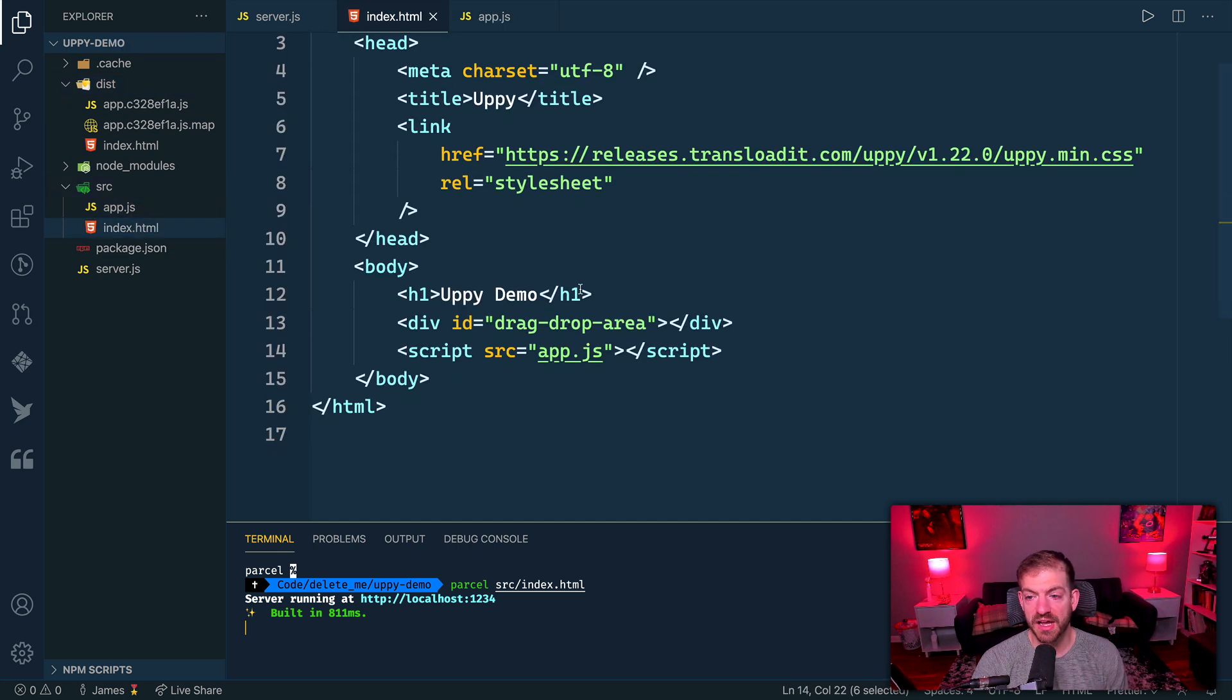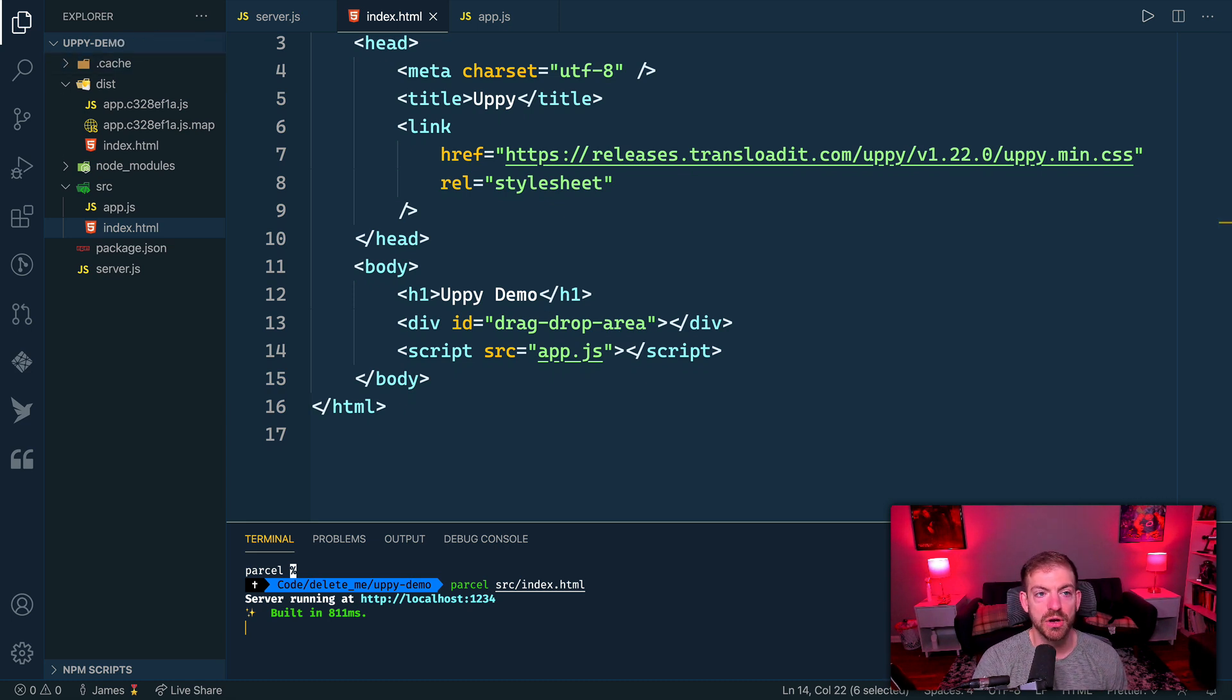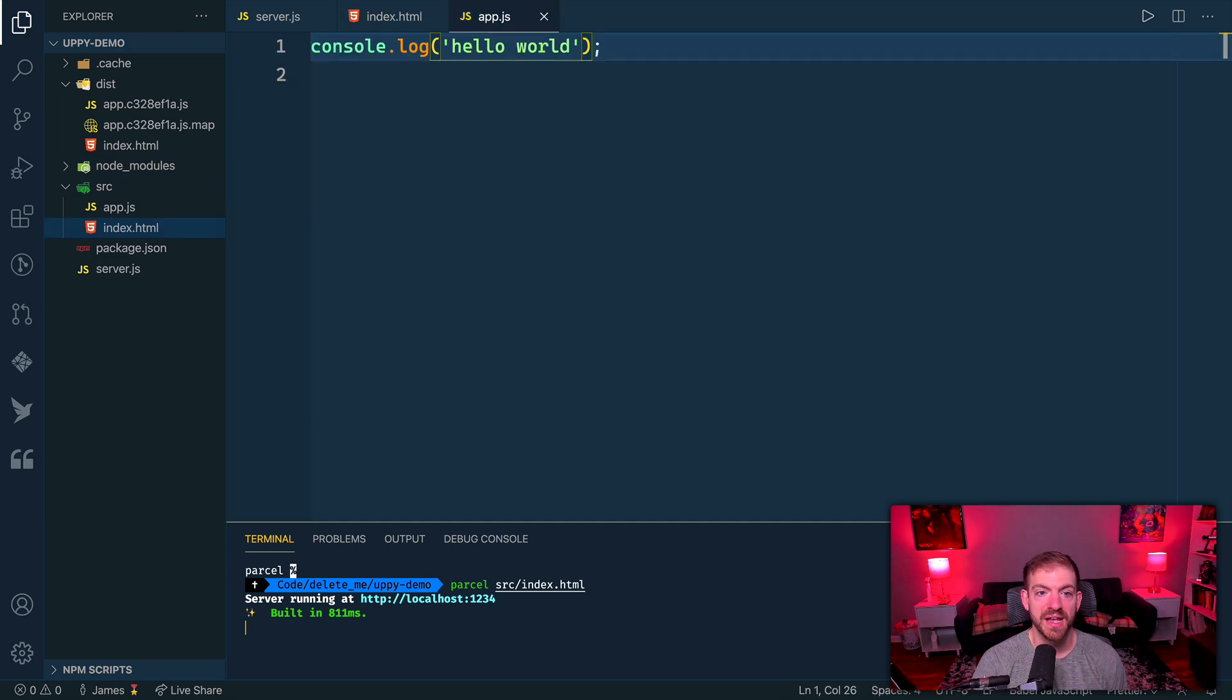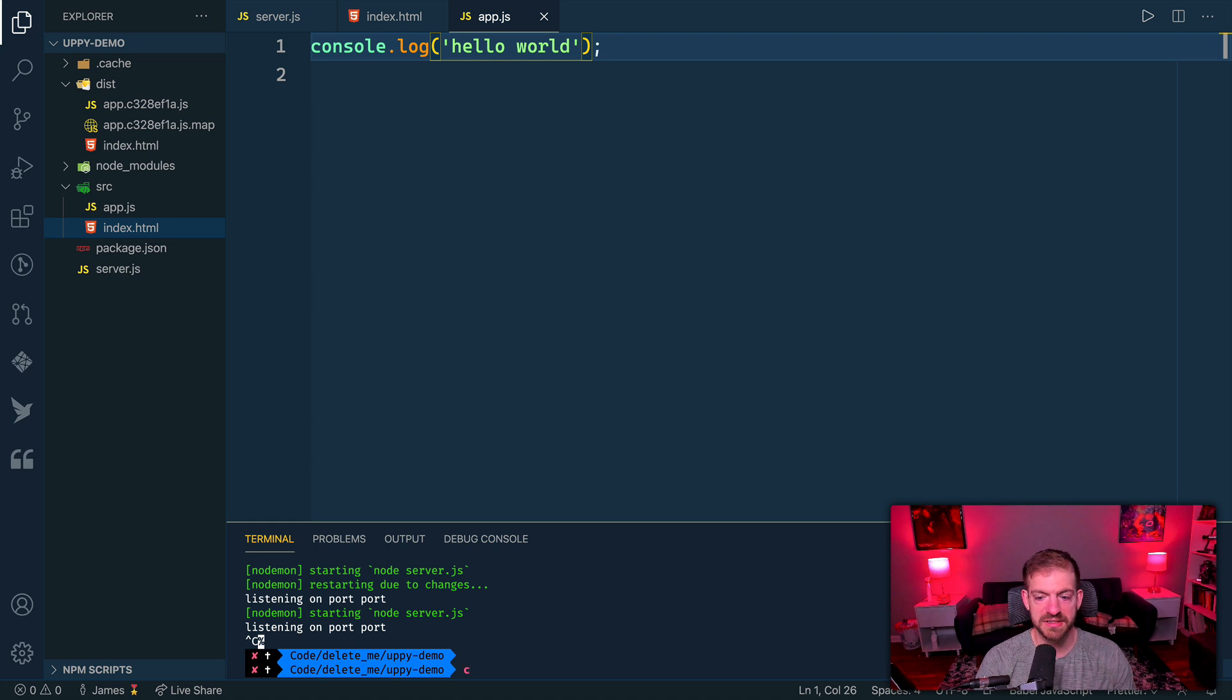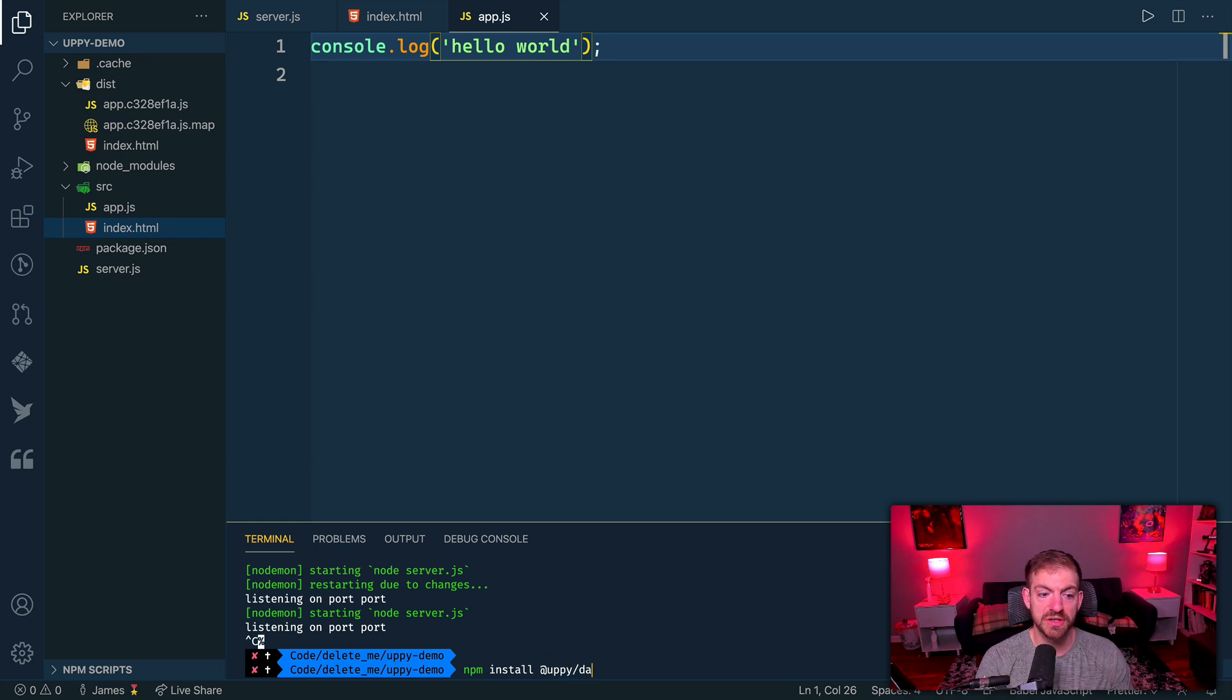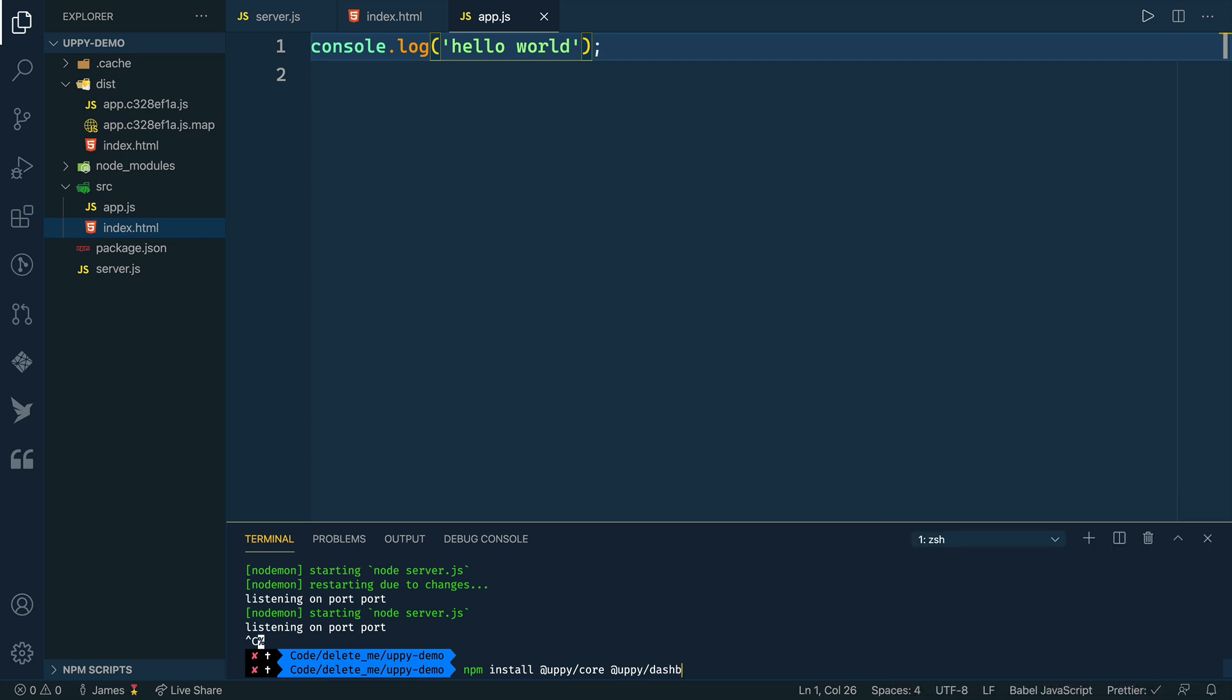It puts the output inside of this dist directory. Express is serving from this dist directory, and we're writing our source code inside of the app.js and index.html. The one thing that we need inside of this index.html is just a div with an ID. In this case, we're calling it the drag-and-drop area. From there, we can start to import the different packages that we need. Let's kill this node server and we're going to need to install several Uppy packages: the core, dashboard, webcam, and XHR upload as well.